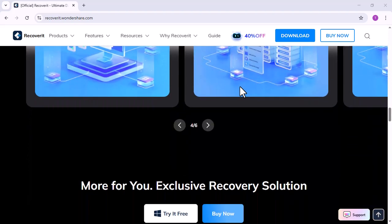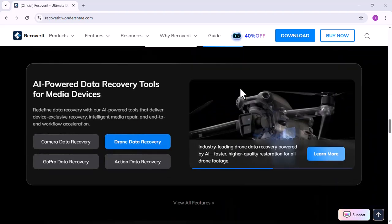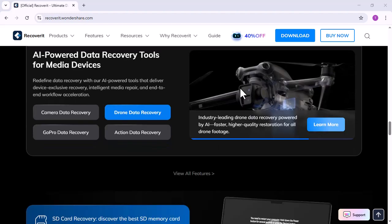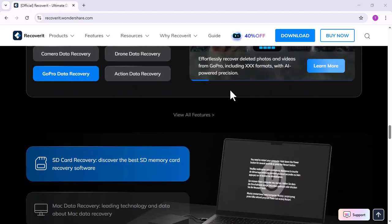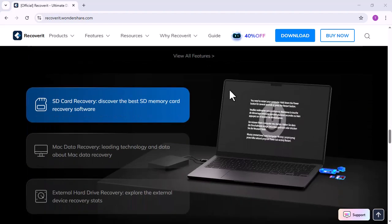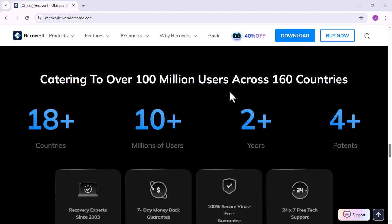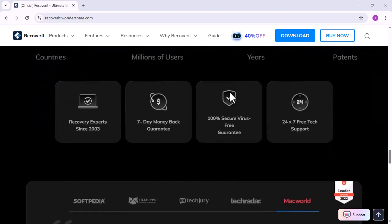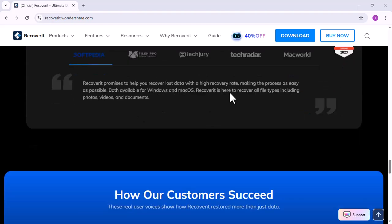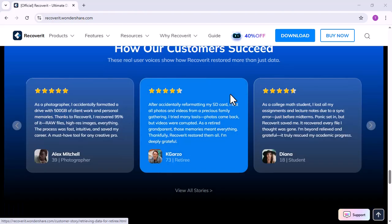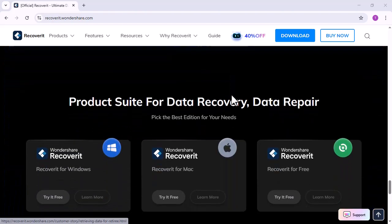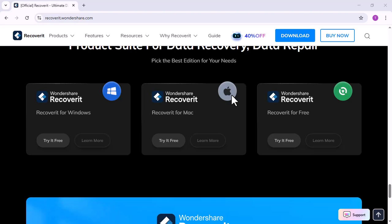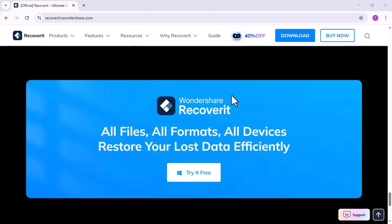Recoverit V14 makes data recovery super easy, fast, and reliable, even if your files are completely lost or your drive is formatted. This latest version comes with powerful new upgrades, like faster scanning speed, better file preview, and a smarter AI recovery engine that improves accuracy and success rate.